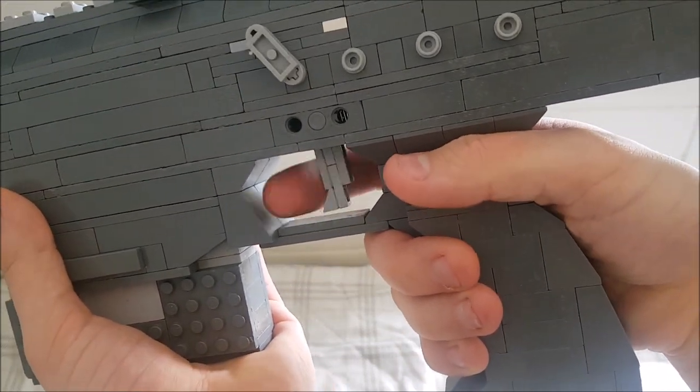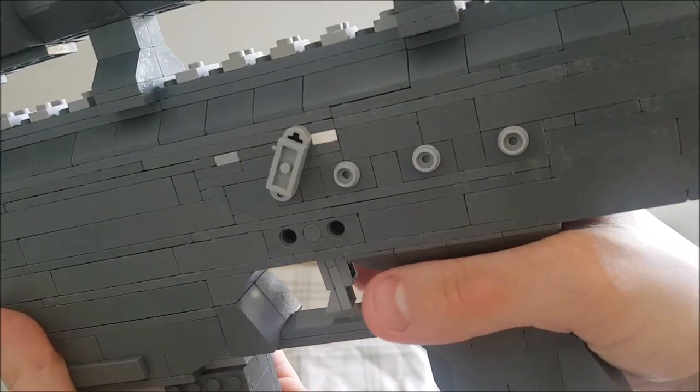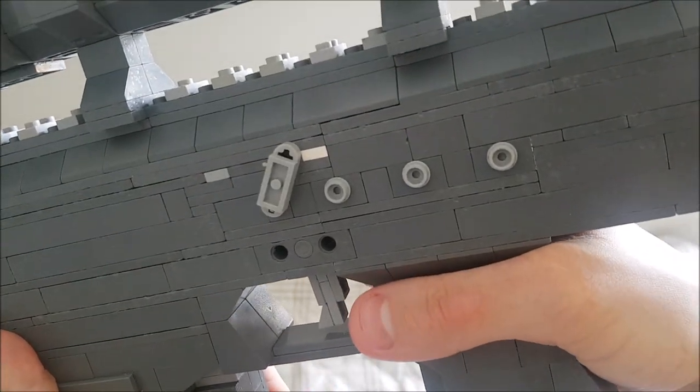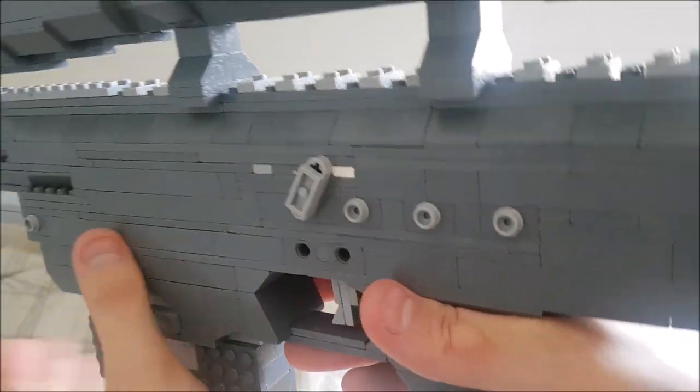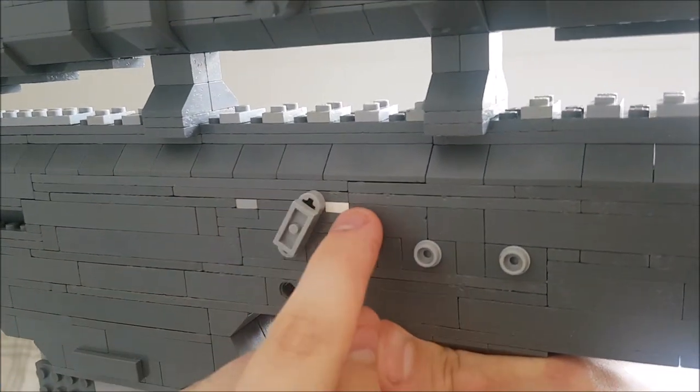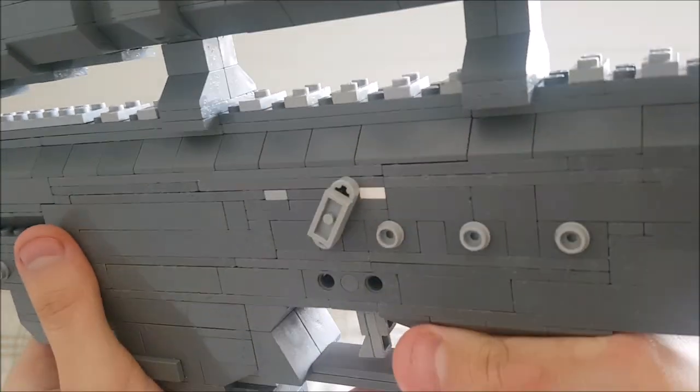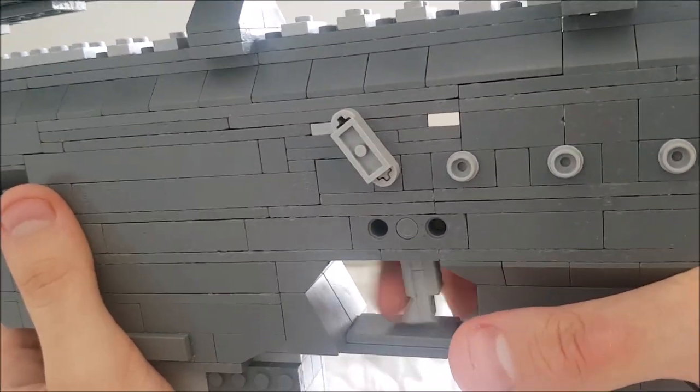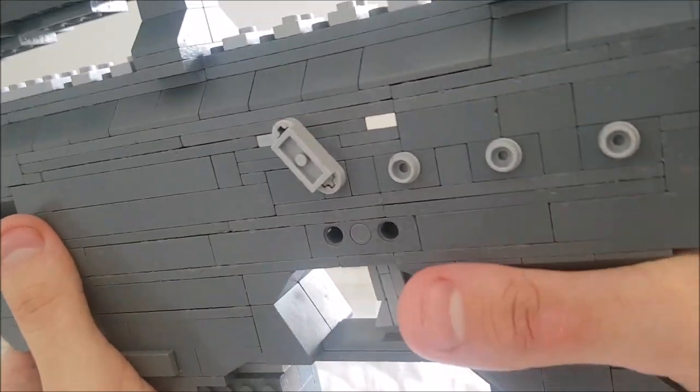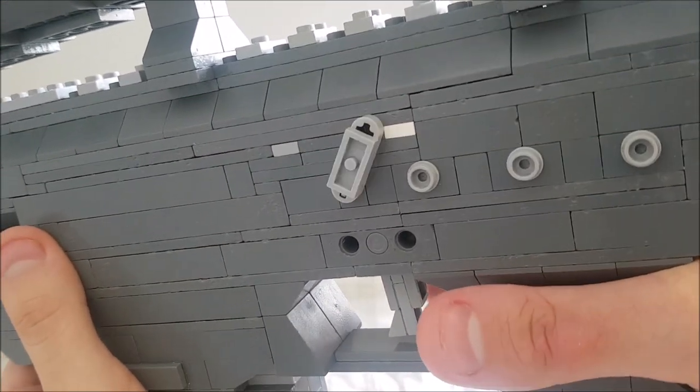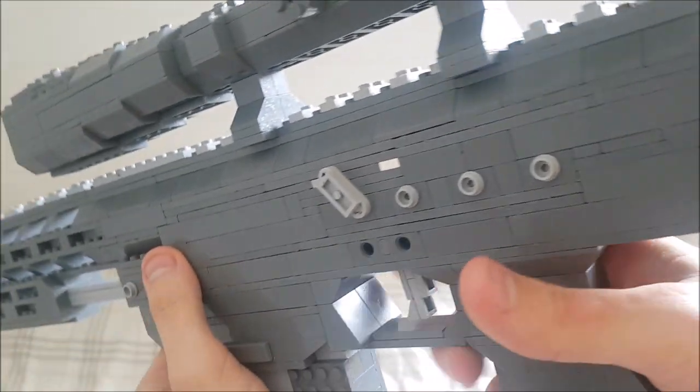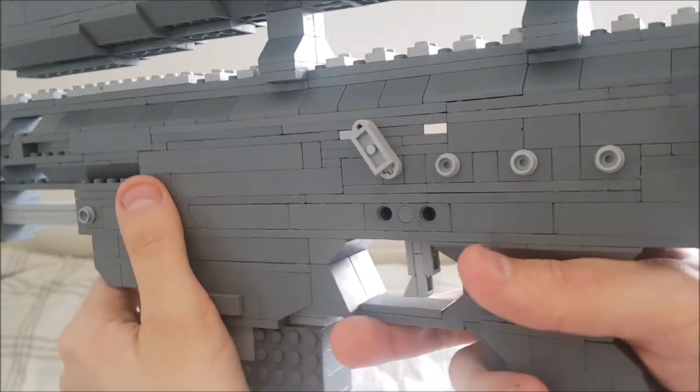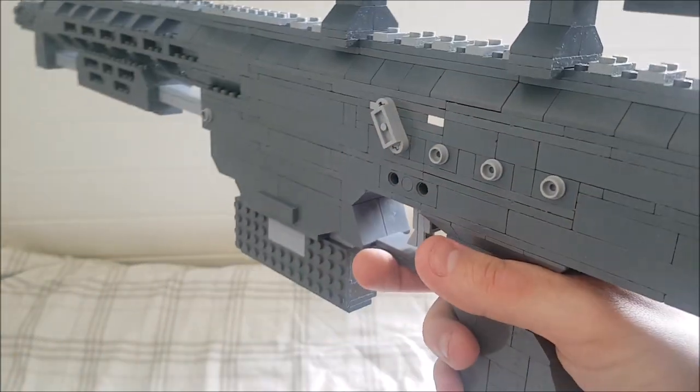Of course we have the working trigger and the safety here, which is ambidextrous. You can see it is at safe with the white, now it's on fire. You can pull the trigger. I don't have a working safety mechanism inside here because I couldn't really fit one since I wanted to have the screw details.